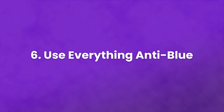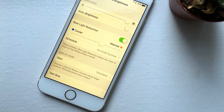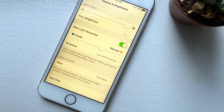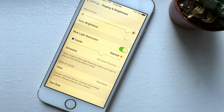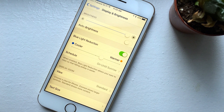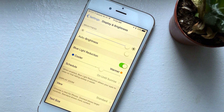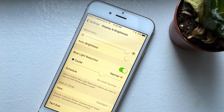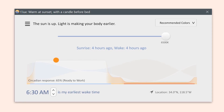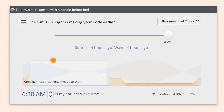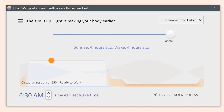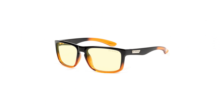And finally, number six: use everything anti-blue. Most phones these days have night mode, which effectively adjusts the color temperature of the screen after certain hours. You can adjust them for any hour or intensity that works for you. It may seem a little odd, but you get used to it quickly, and it does make long hours easier and less taxing. There's also a program called Flux that does this for your computer. Additionally, there are blue light filters you can hook to your monitor, or you can buy special computer glasses that filter out the light too, which you can get with no prescription.